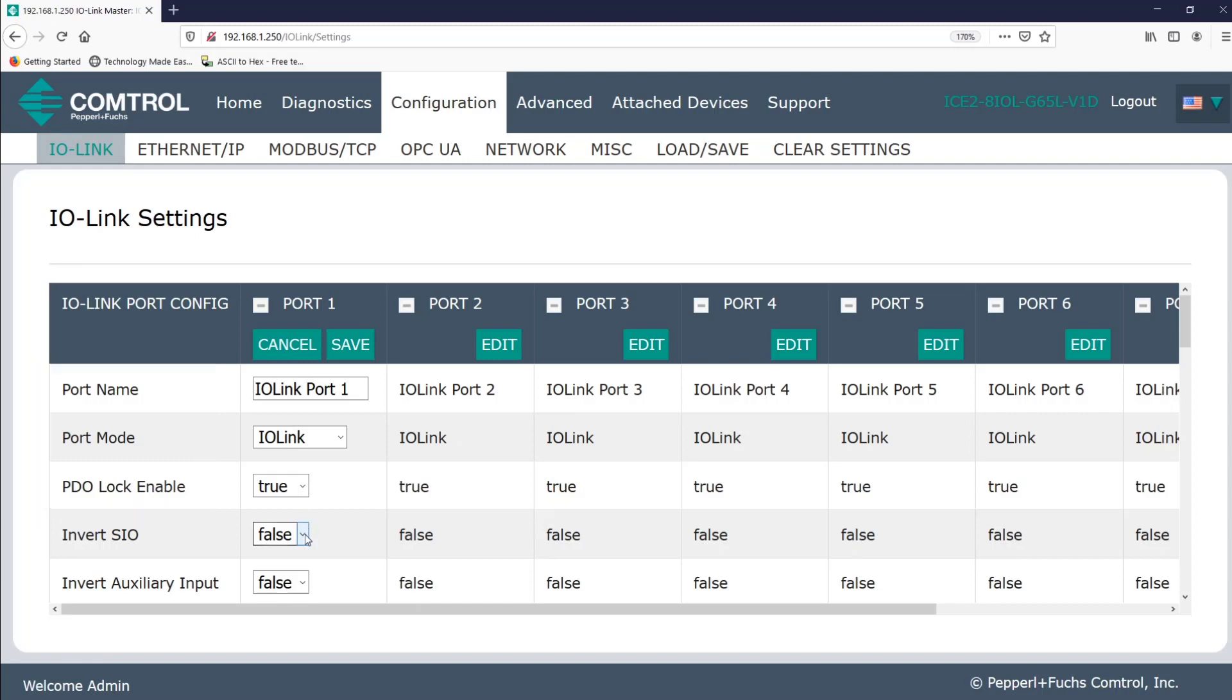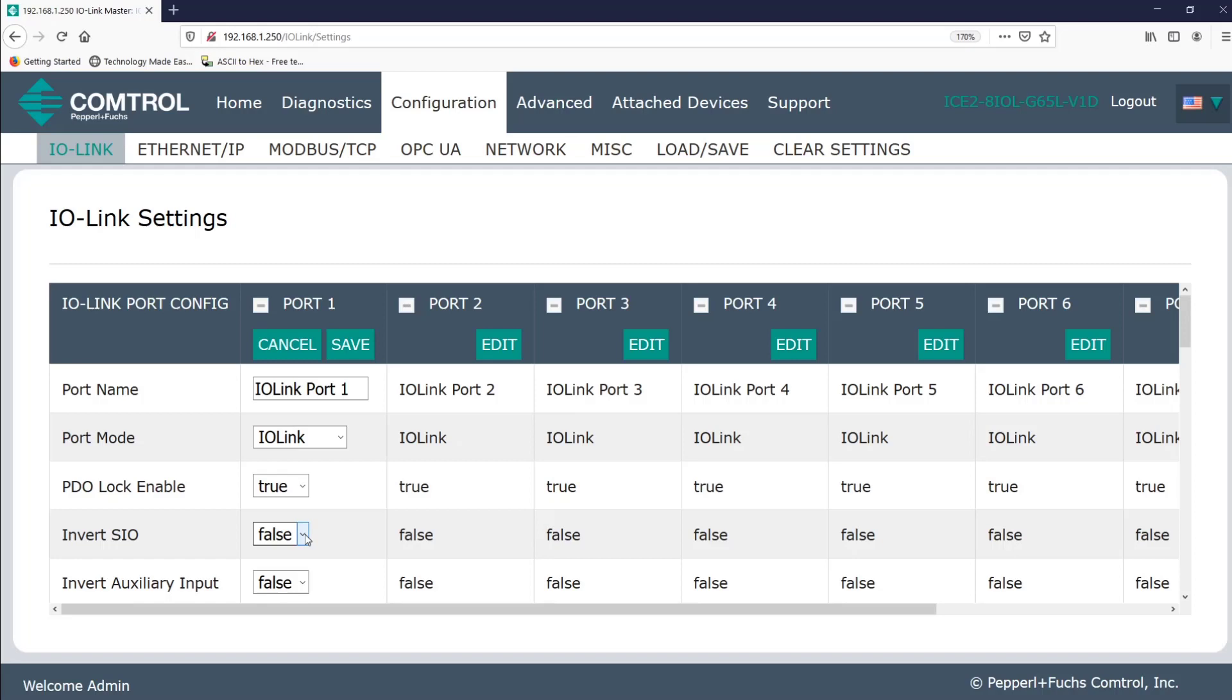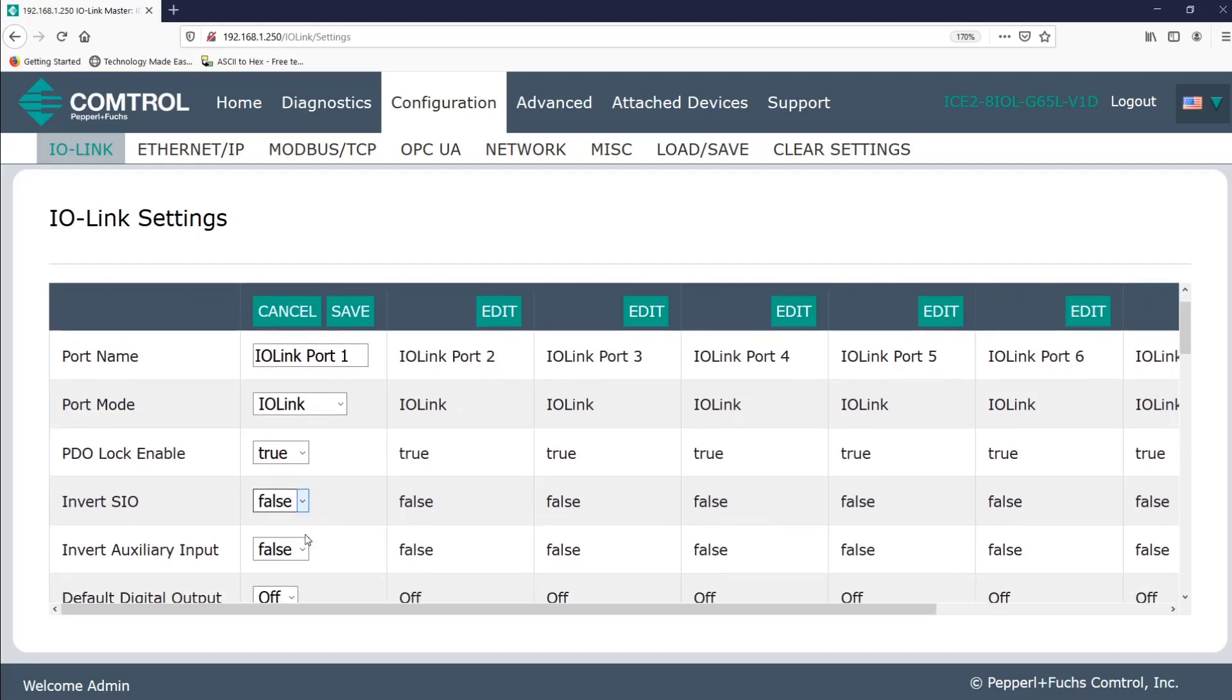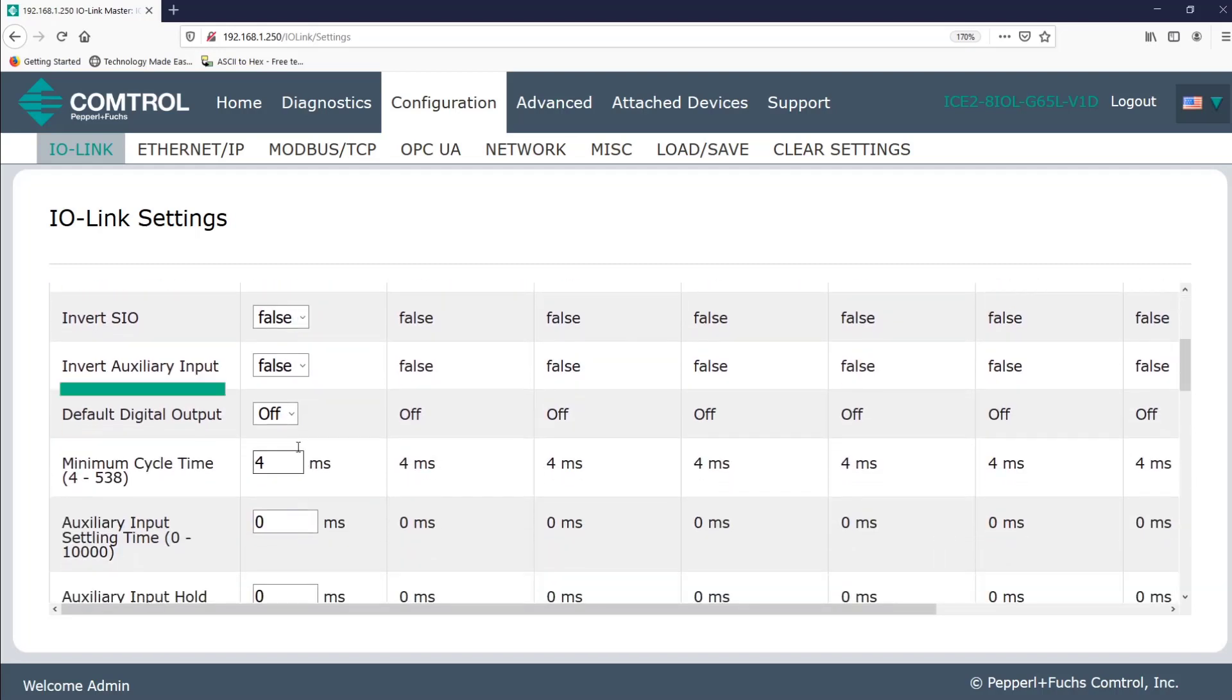Again, SIO stands for a standard input output. When I connect a standard non IO link sensor, or if I'm using an IO link sensor simply as a standard input output signal, if I make this true and choose to invert this signal, if pin four, the QC pin normally sends a high signal, it will now send a low signal instead, and vice versa. This is similar to the invert auxiliary input option shown below, which refers to pin two, which is sometimes used for additional functionality. By now, you're starting to see that there's a lot of options, but you may not need all of them. It really just depends on your application, what you have to change around.